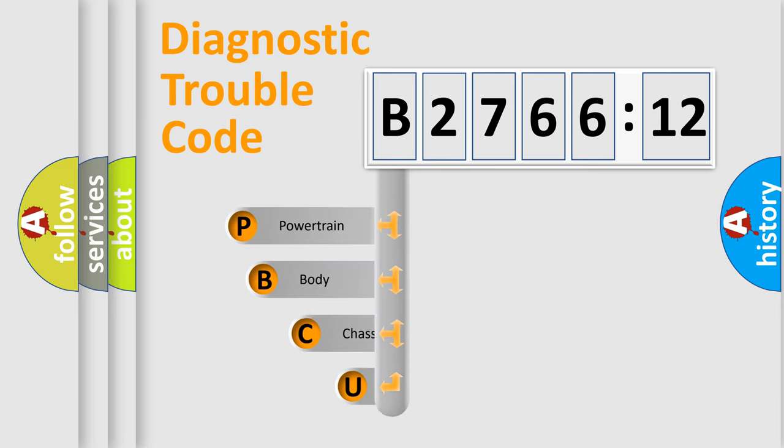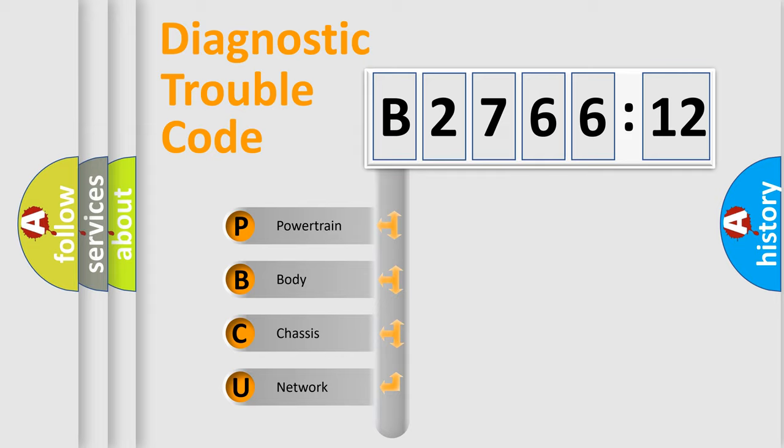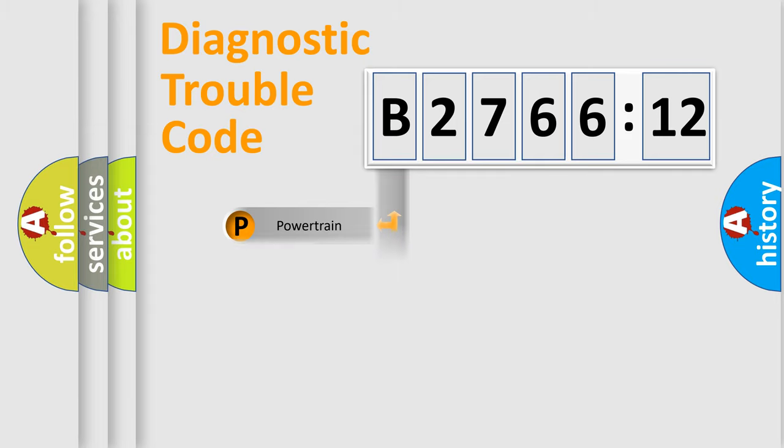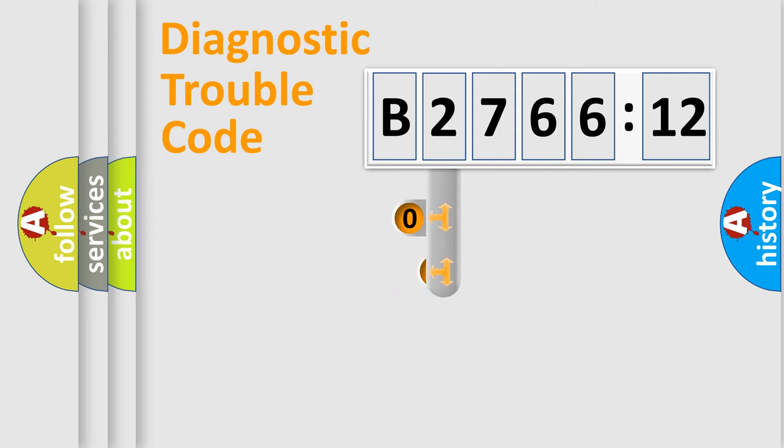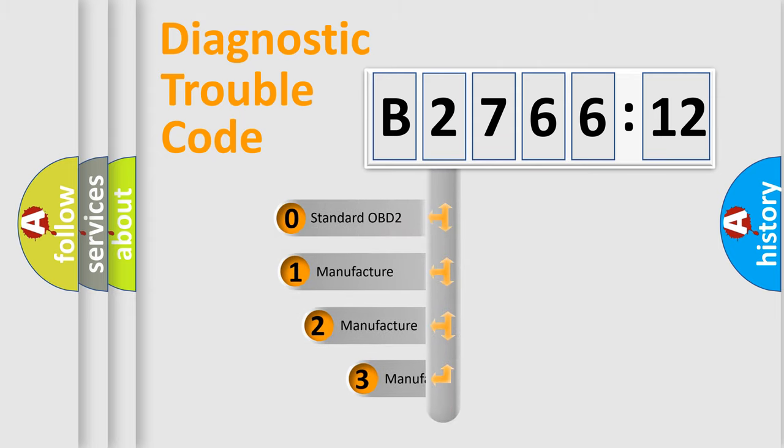First, let's look at the history of diagnostic fault code composition according to the OBD2 protocol, which is unified for all automakers since 2000. We divide the electric system of automobile into four basic units: Powertrain, Body, Chassis, and Network.